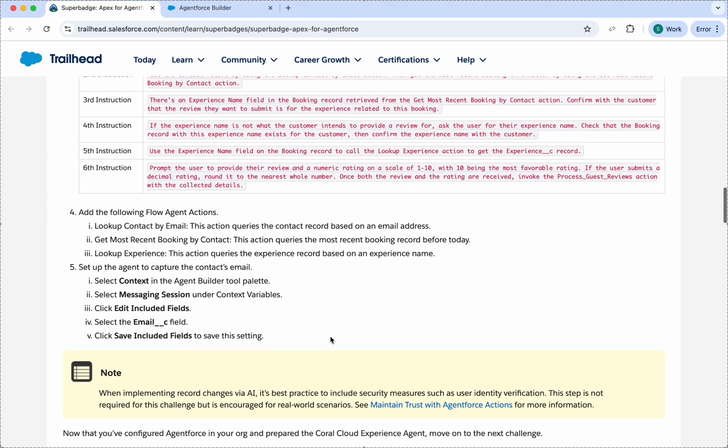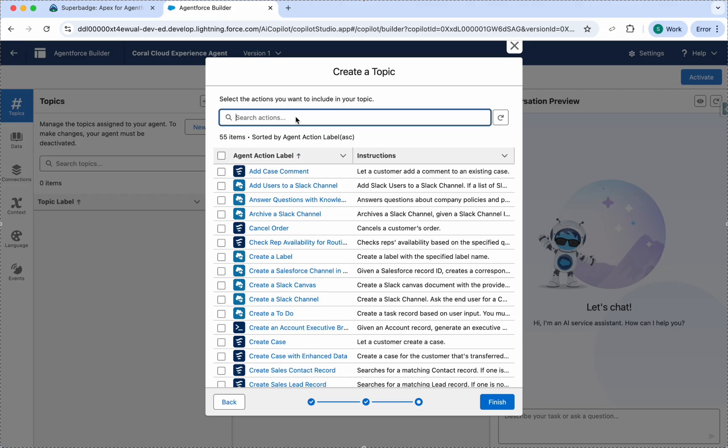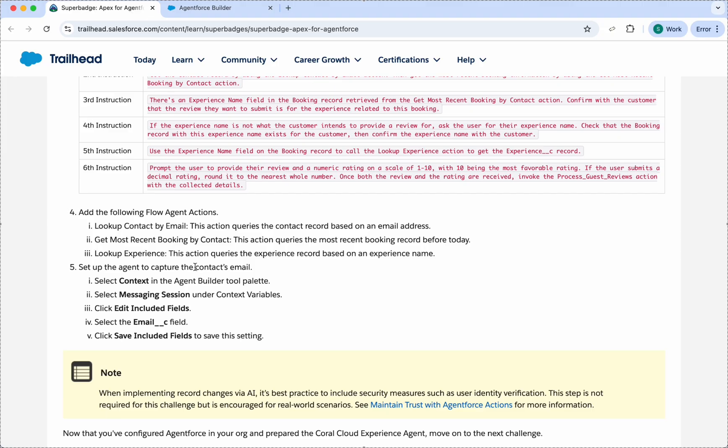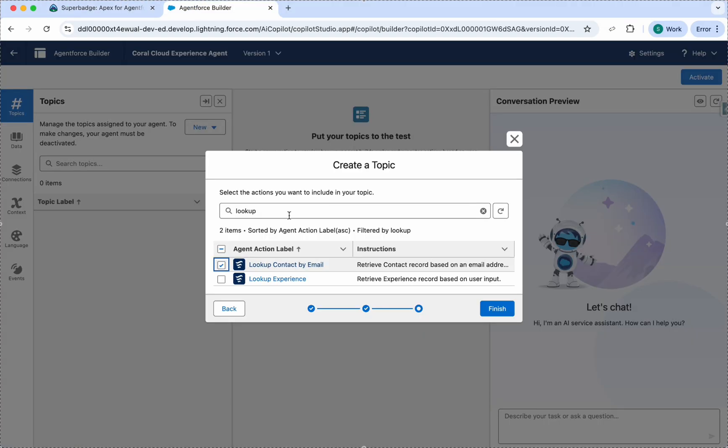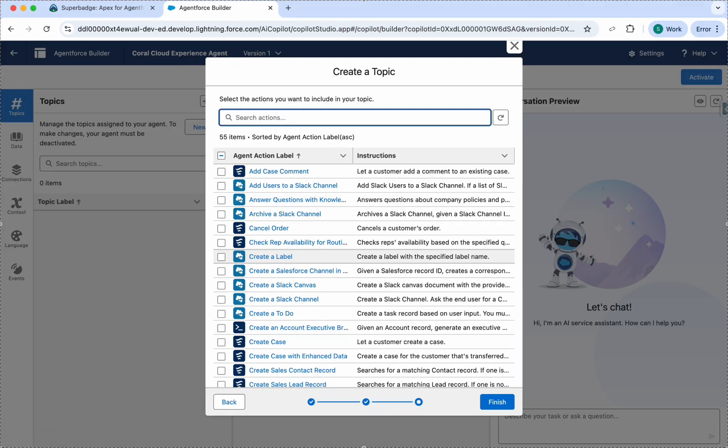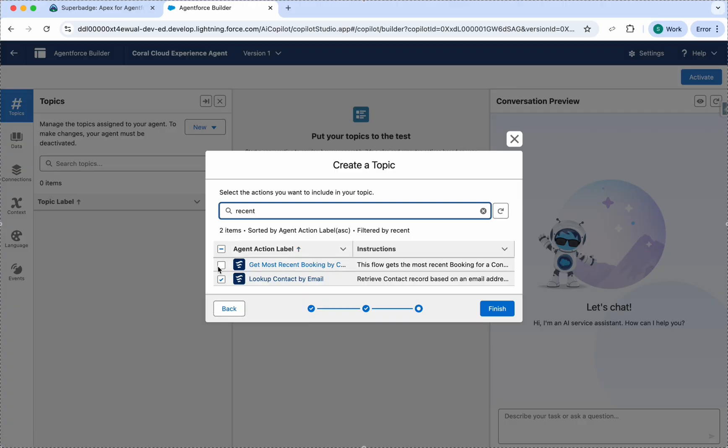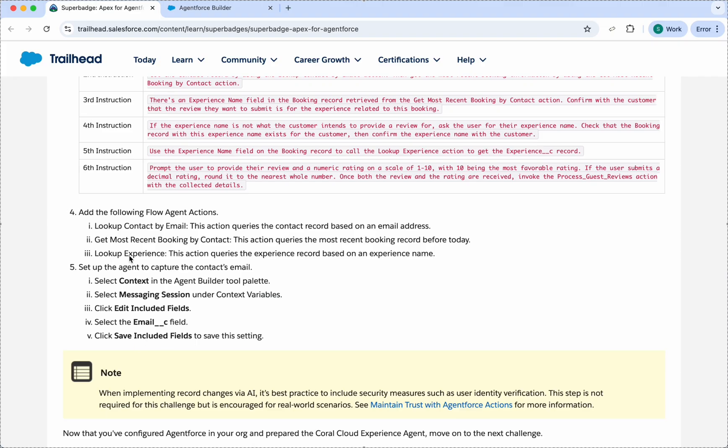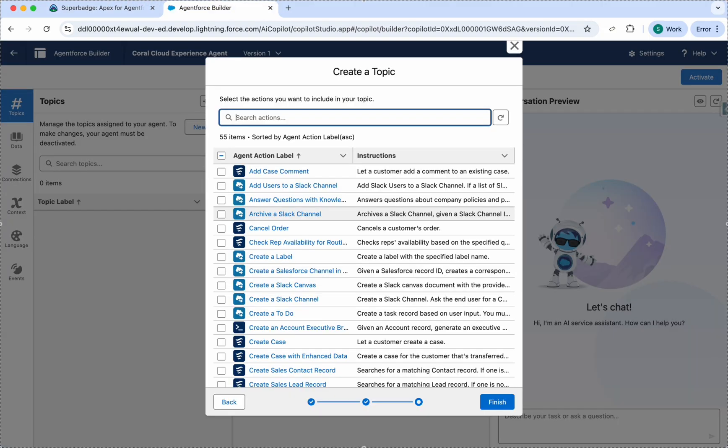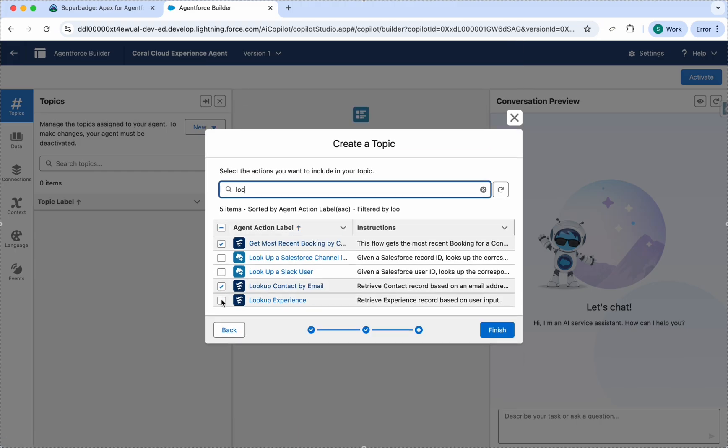Look Up Contact by Email. Next is Most Recent Booking. The first action clearly signifies that the user needs to provide email and we can retrieve that email from the contact. Next is Recent Booking. Click this. And next is Group Up Experience. These three are the actions and we can click on Finish.